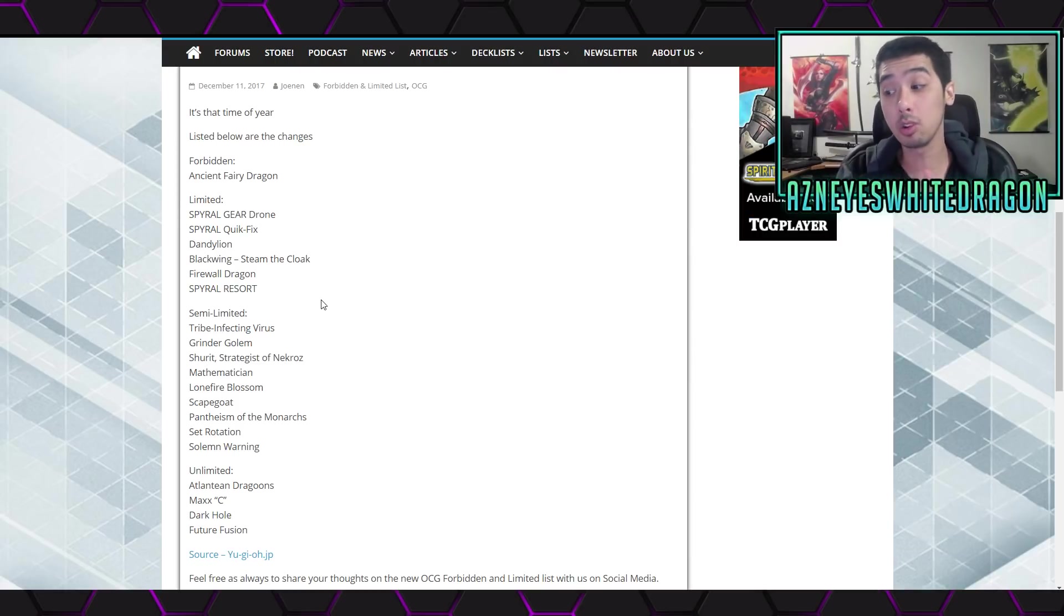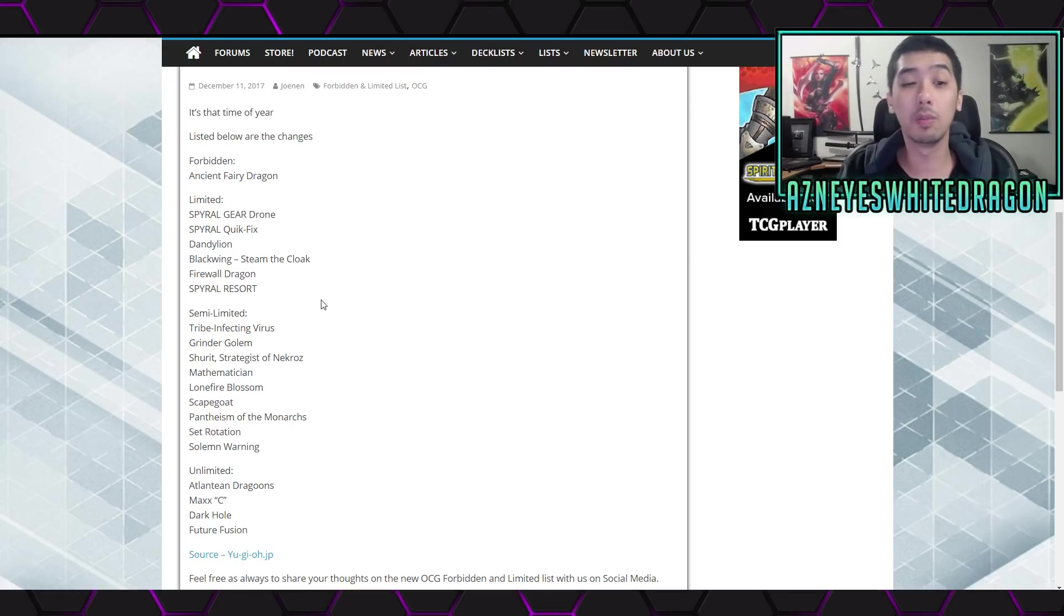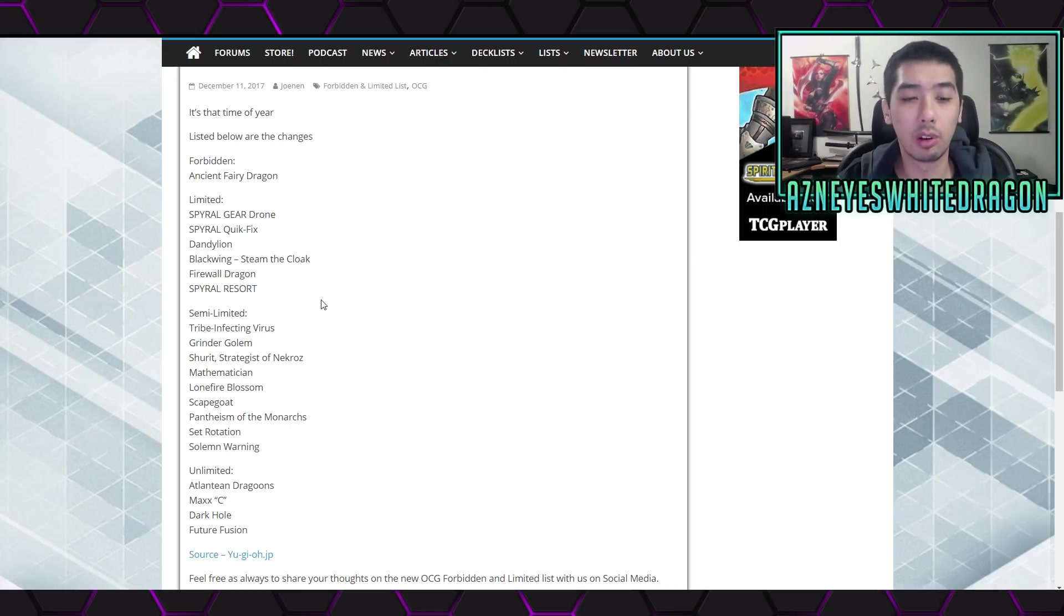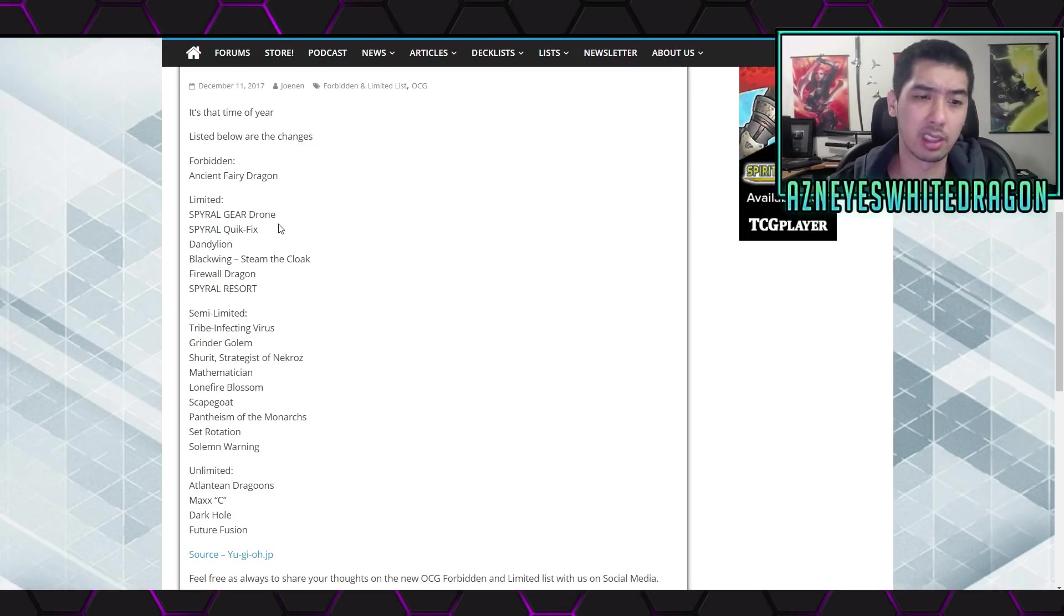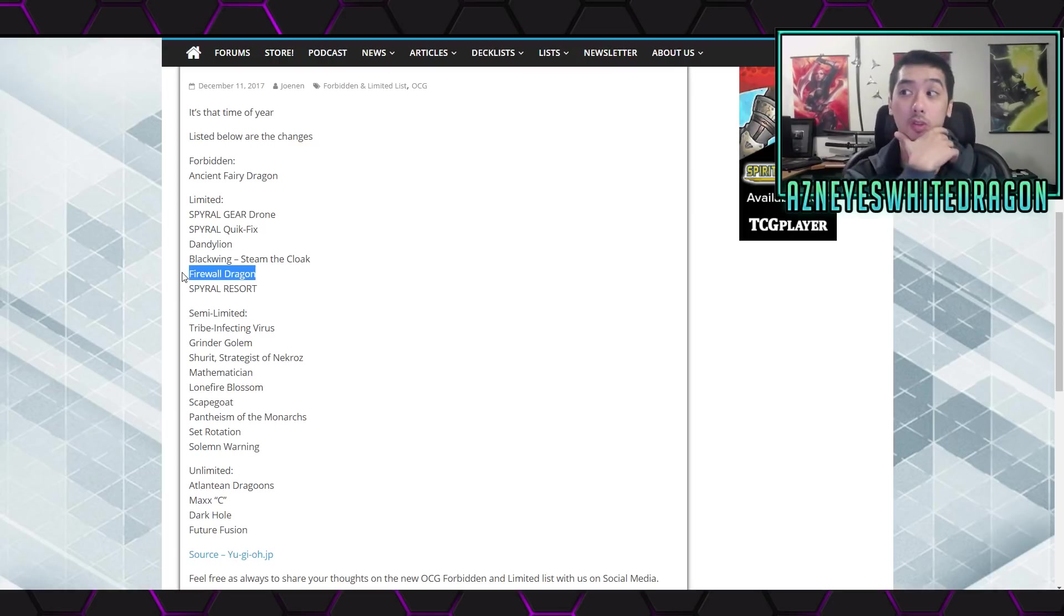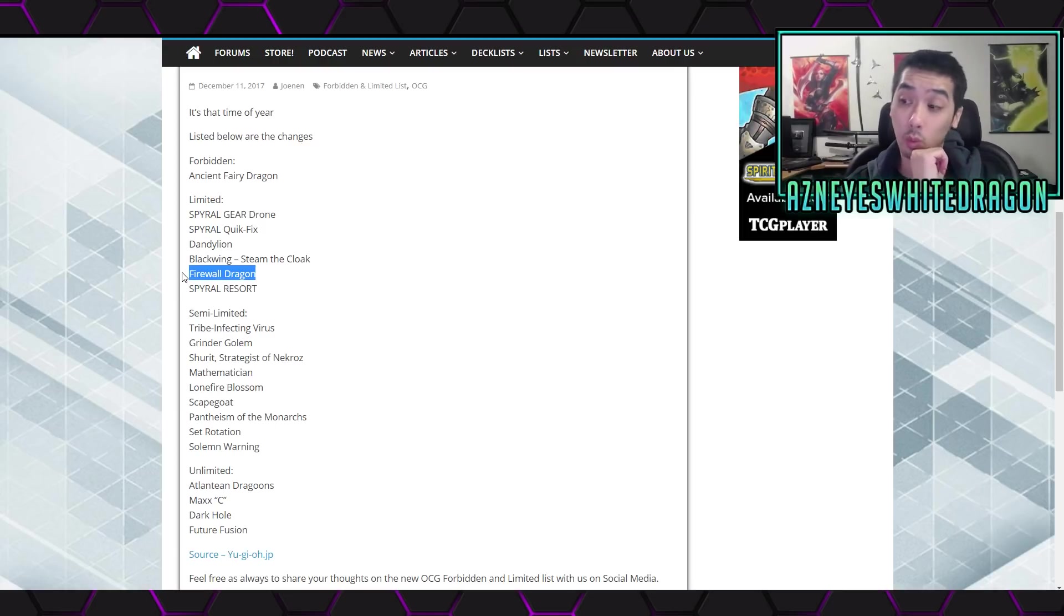But let me know your thoughts down below. What decks do you guys think are gonna be good via this list over here? Because keep in mind again, we can copy this list. Sometimes we get a lot of the same things happening. Dude, that Firewall Dragon. Firewall Dragon hit down to 1.